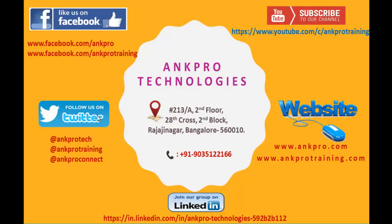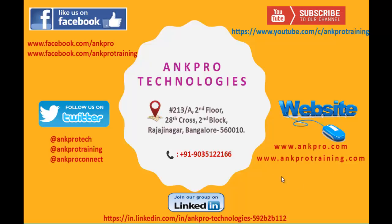Please subscribe to our YouTube channel Ankpro Training. You can also like our Facebook page visiting these URLs. You can also follow us on Twitter. For further references you can visit these websites and we are on LinkedIn too. And again, last but not least, please don't forget to give the feedback. Thank you, have a great day.